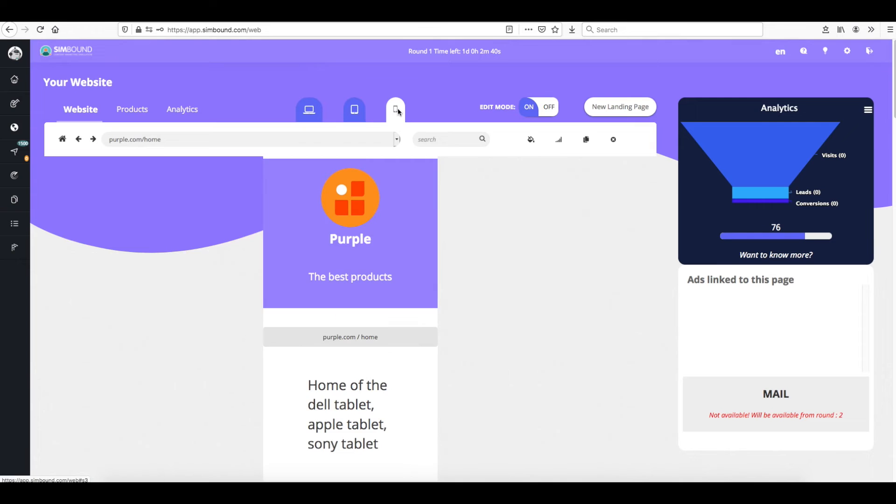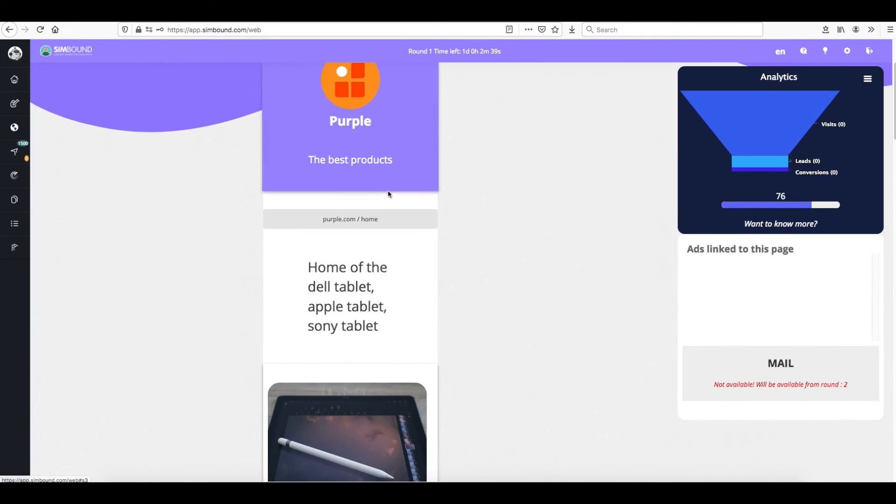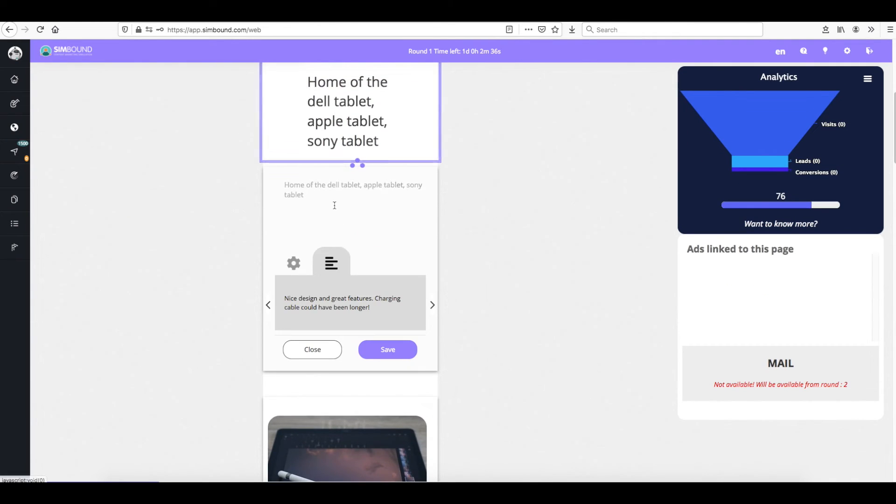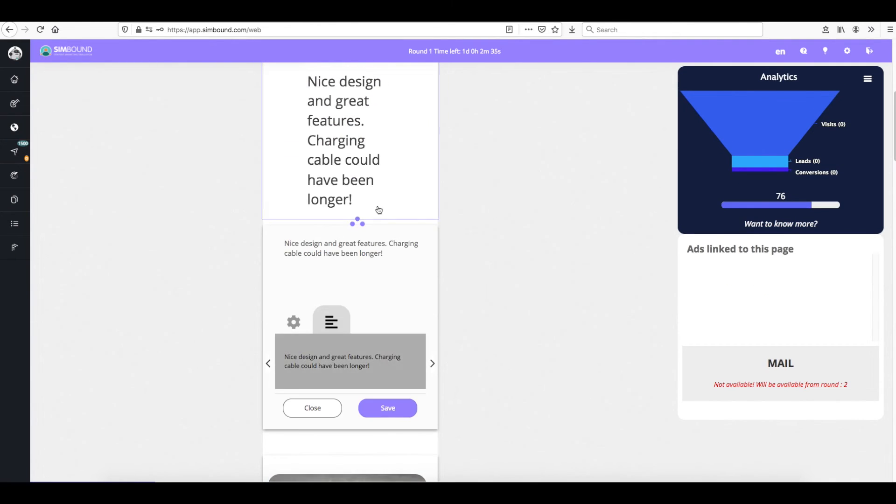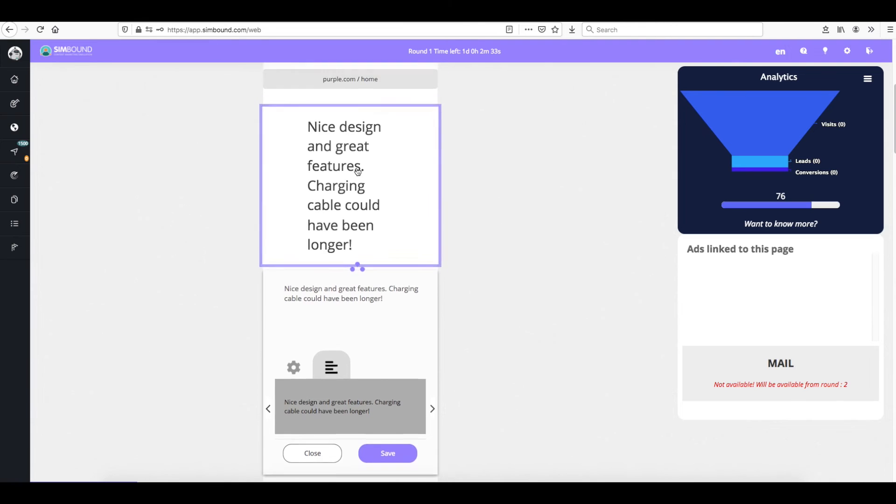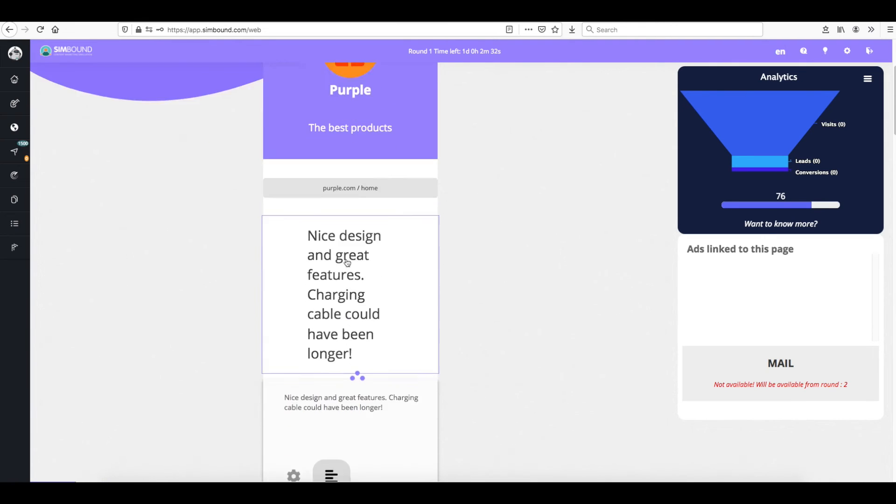You can also test how your website looks on different screens and make sure to make tweaks in different modes so that the content is readable.